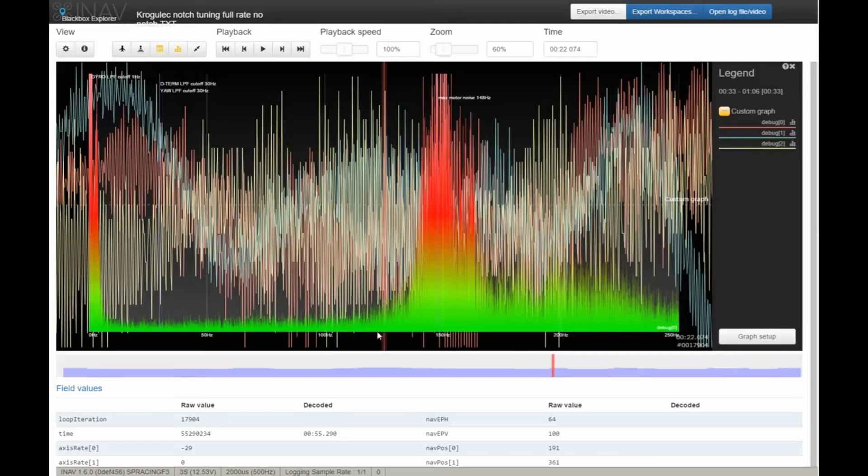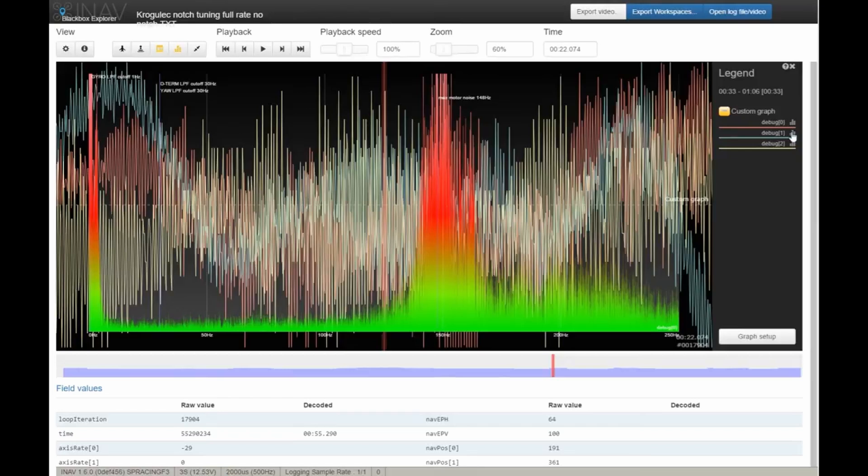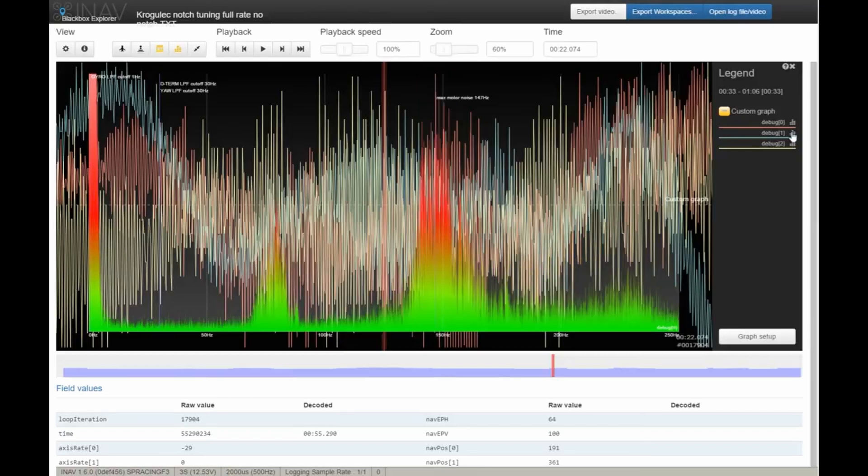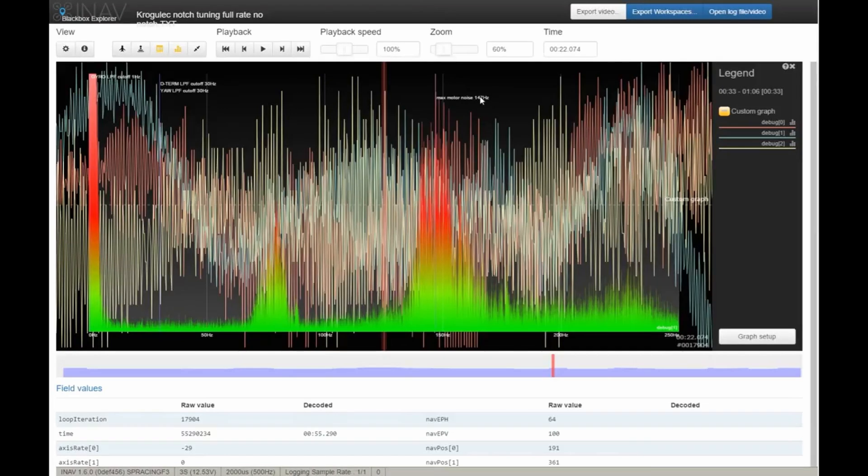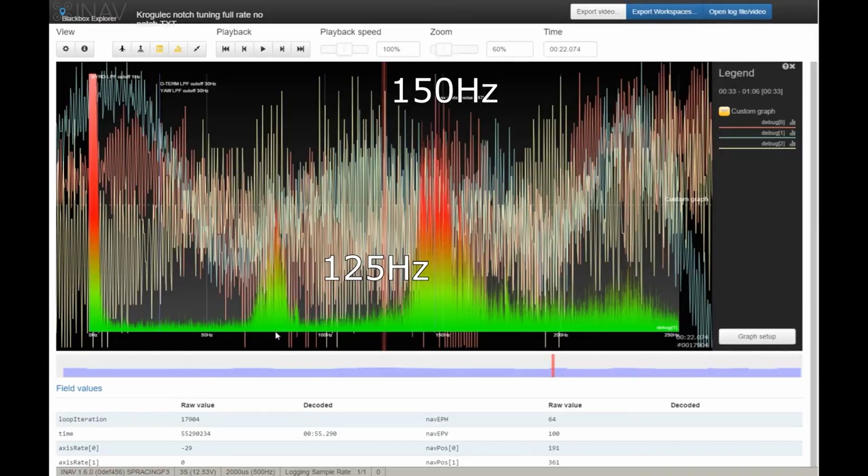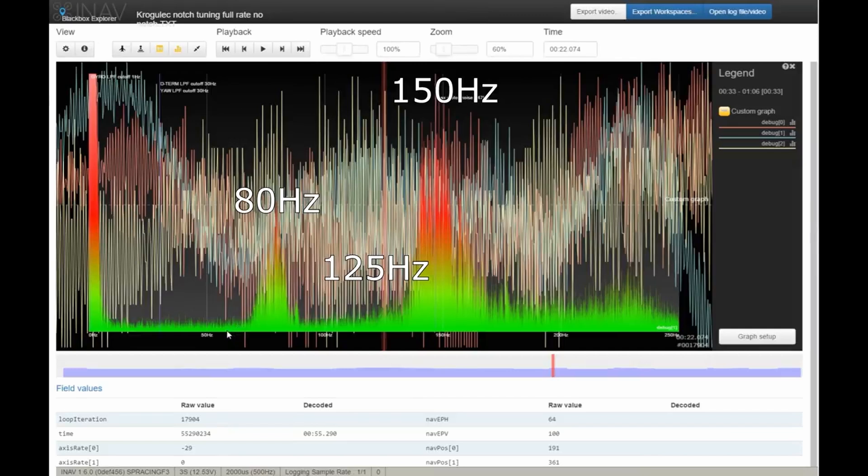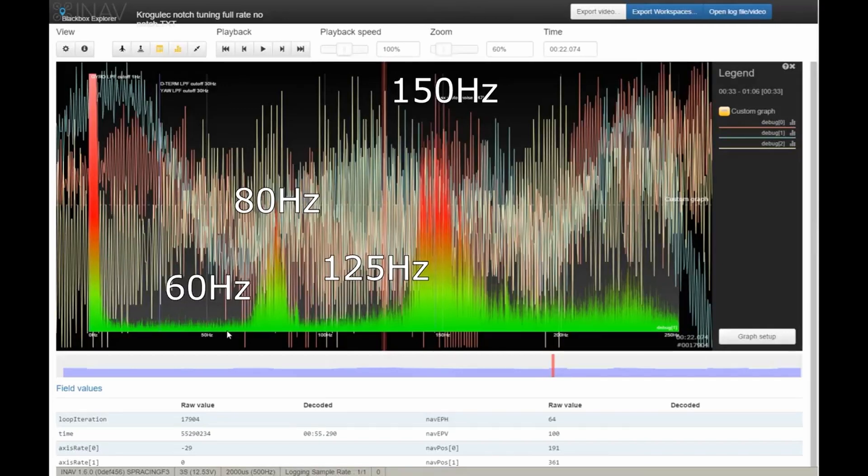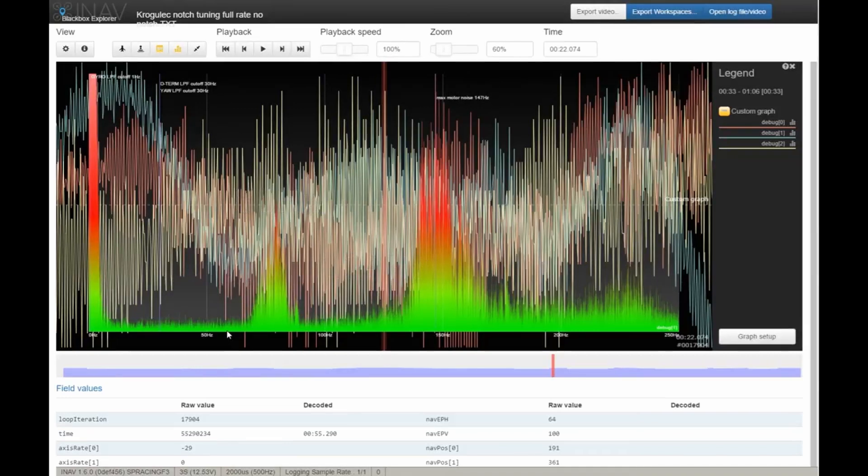On the pitch axis, it's also at 147 Hertz, let's assume 150 Hertz, that ends at 125. This noise is probably around 80 Hertz and ends at around 60 Hertz. Congratulations, you just found out the notch filter frequencies and cutoff frequencies for gyro notch 1 and gyro notch 2. Simple, isn't it?